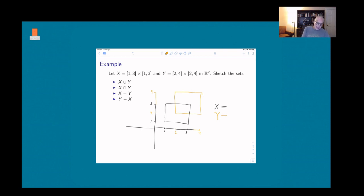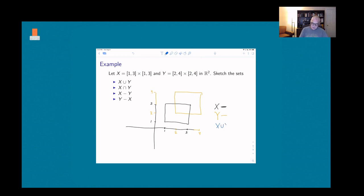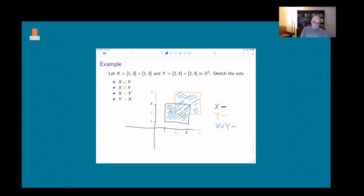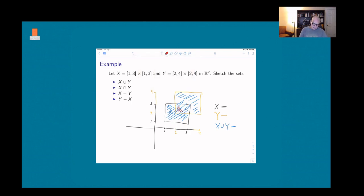Looking at X ∪ Y: we want points in either X or Y, so that's everything inside one or the other rectangle. For X ∩ Y, we want points in both X and Y — that's the overlapping inner region, including its edges, where x and y coordinates are both between 2 and 3.